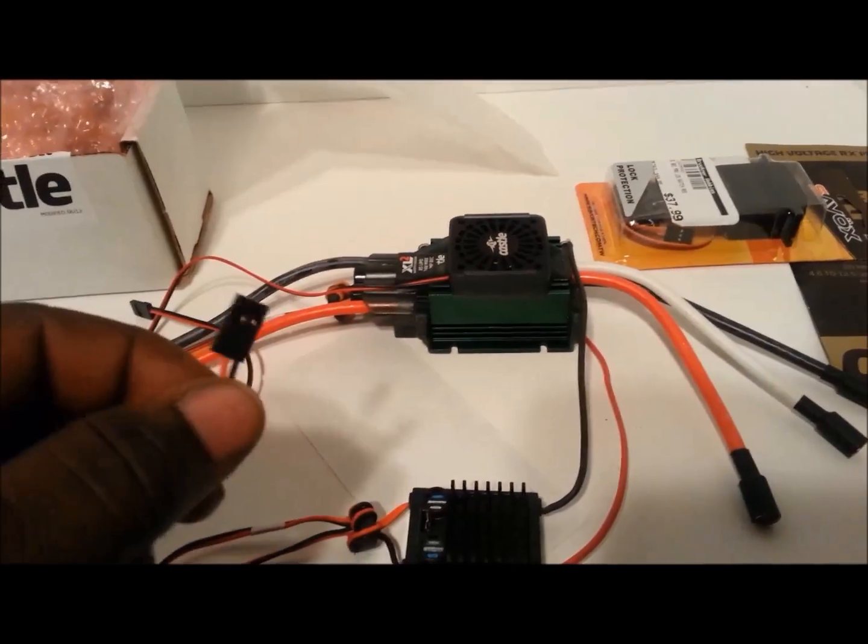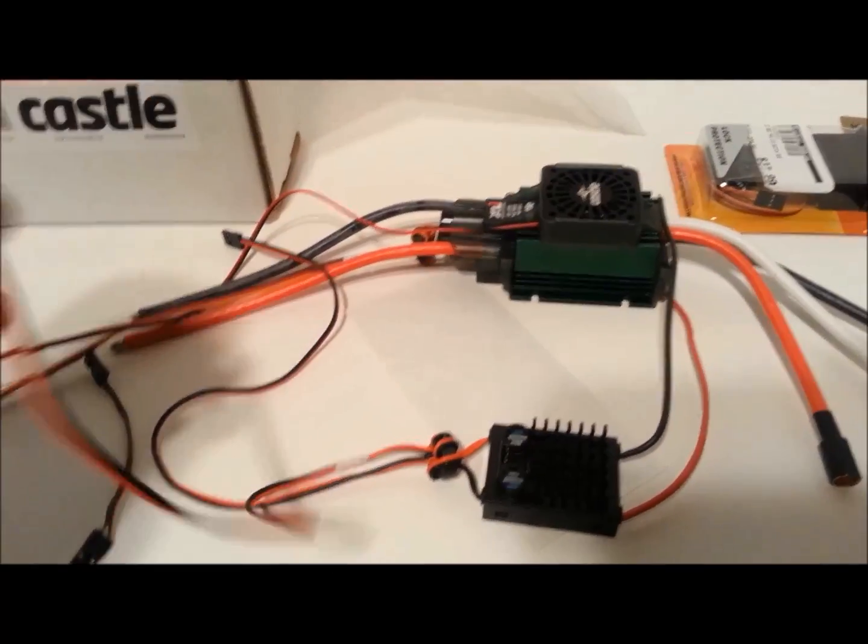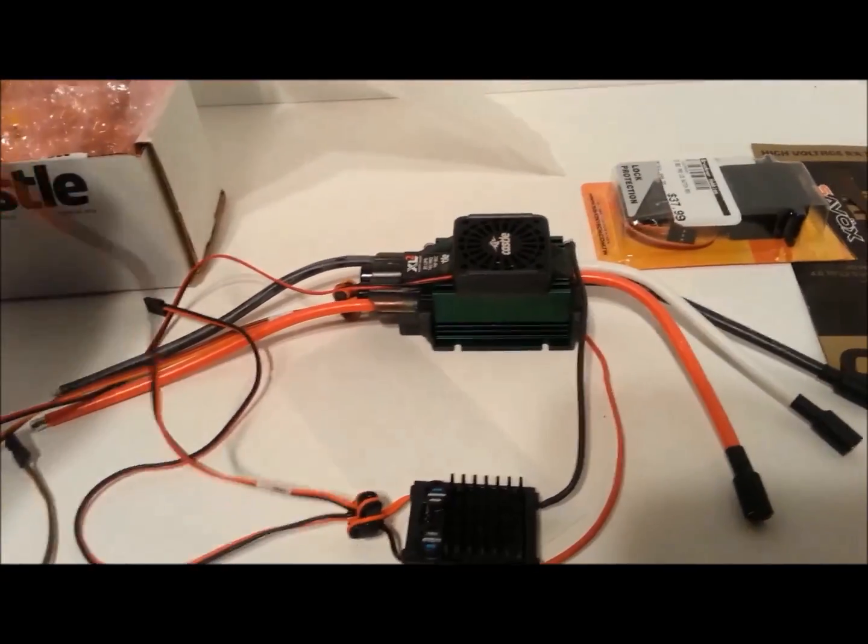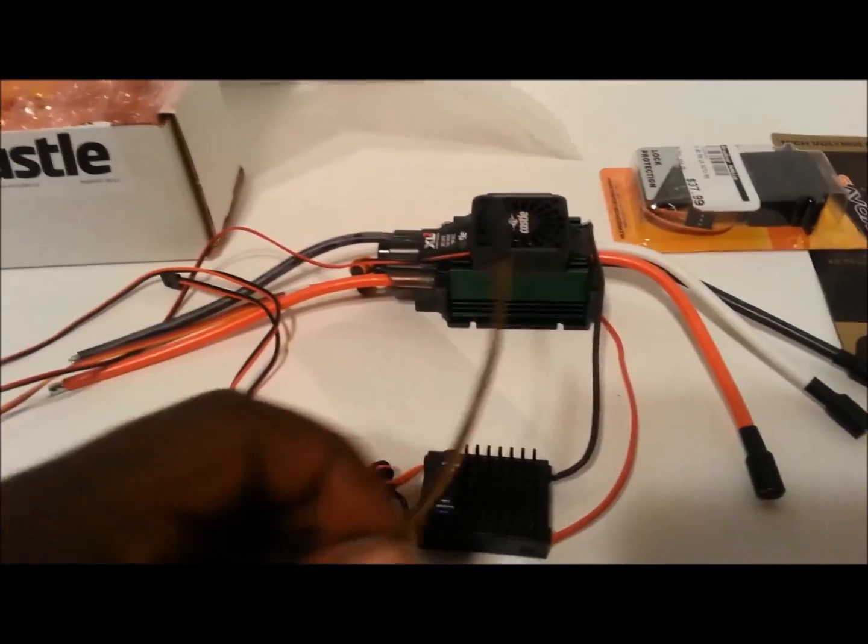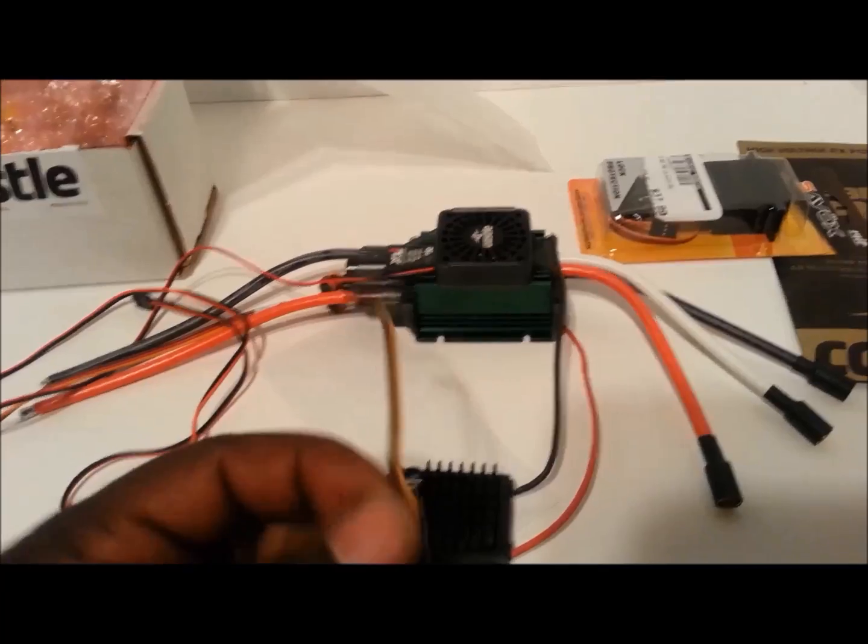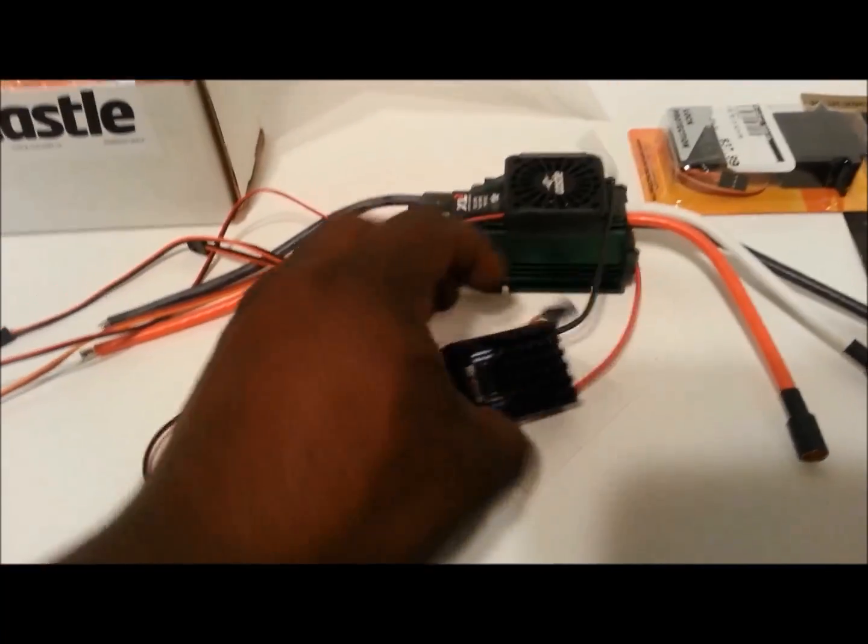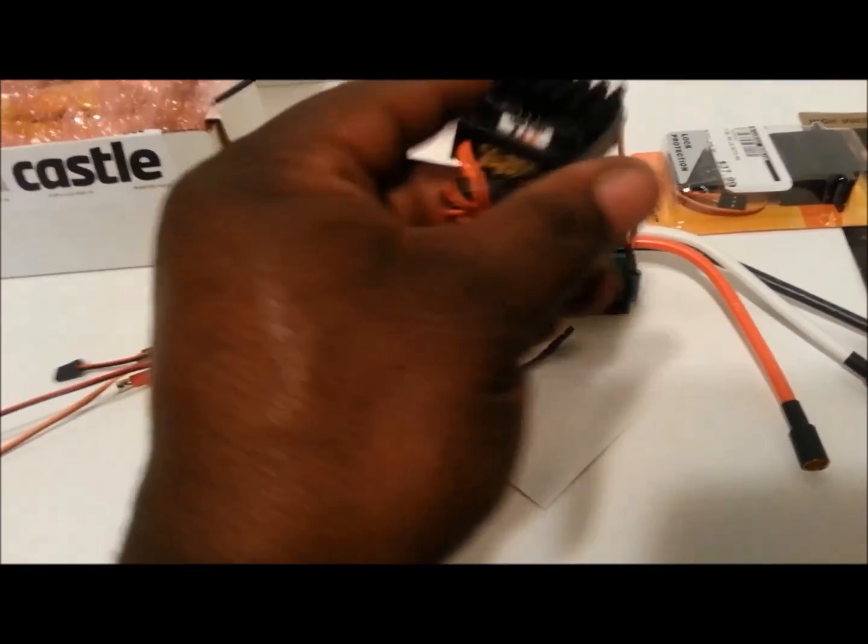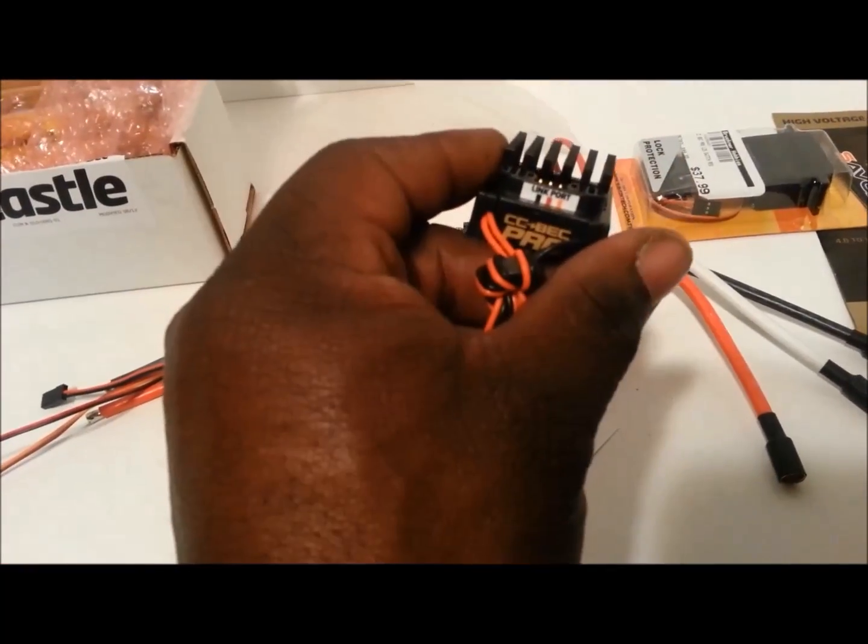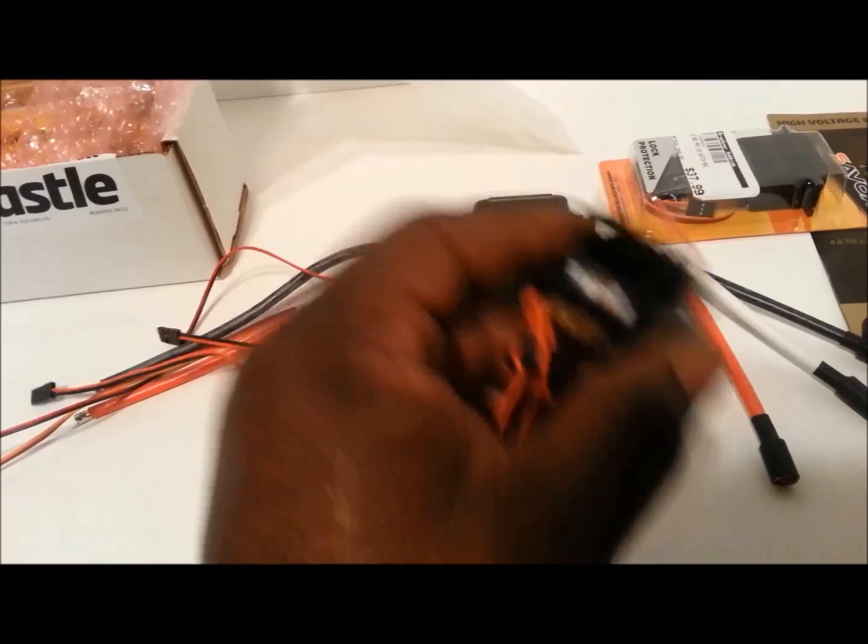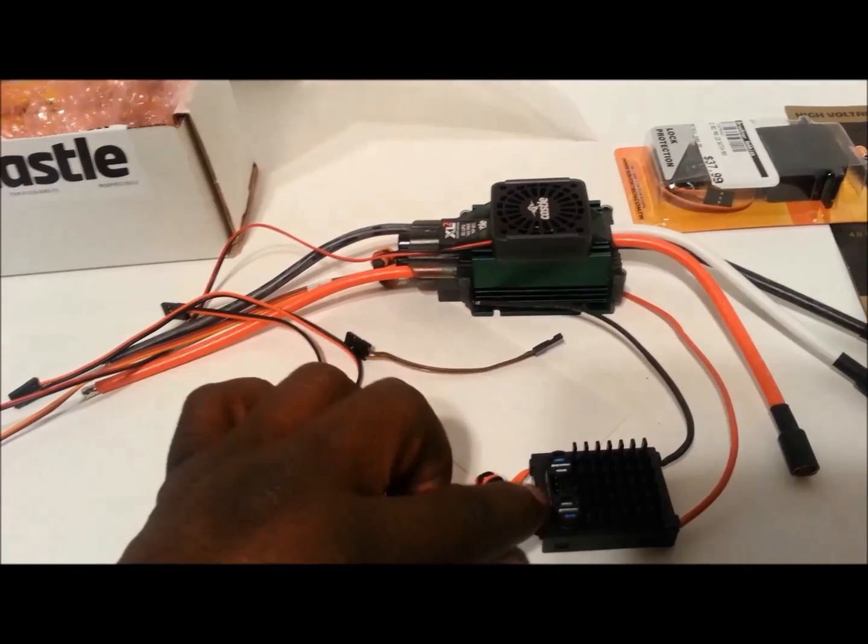What else can I talk about on this? These leads here, as you can see, obviously go to the receiver.